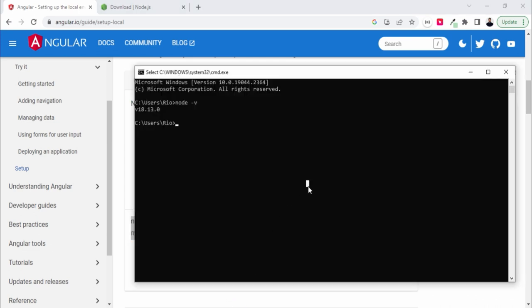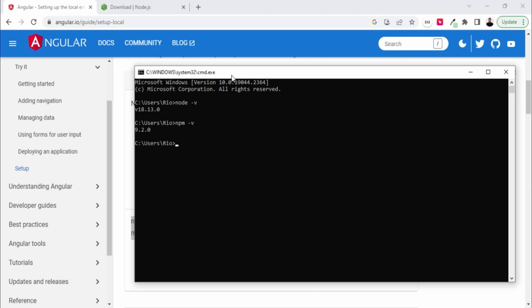Whenever you install Node, by default npm will be installed. Let me cross check it. So npm is also there.